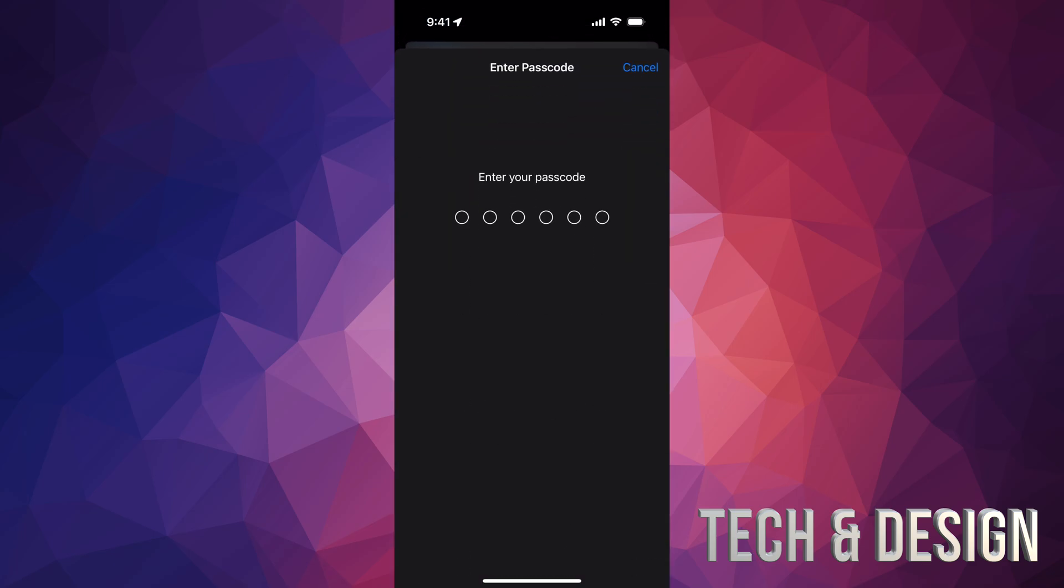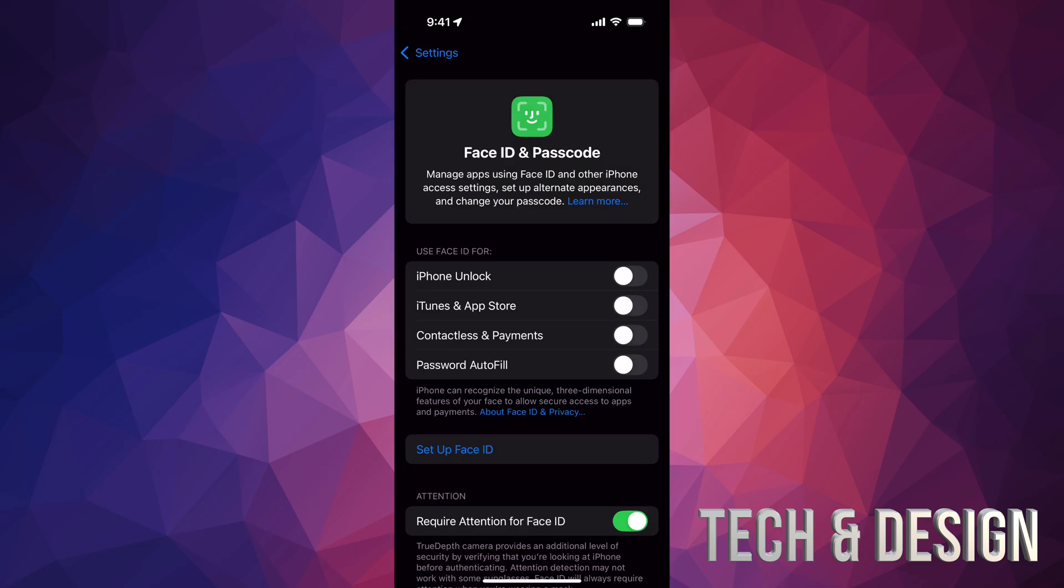So just tap there, enter your passcode. And right now we're going to do is unlock. So use Face ID to unlock your phone and everything else, even autofill passwords and all that stuff. That's what it's good for. So we're going to turn that on later.